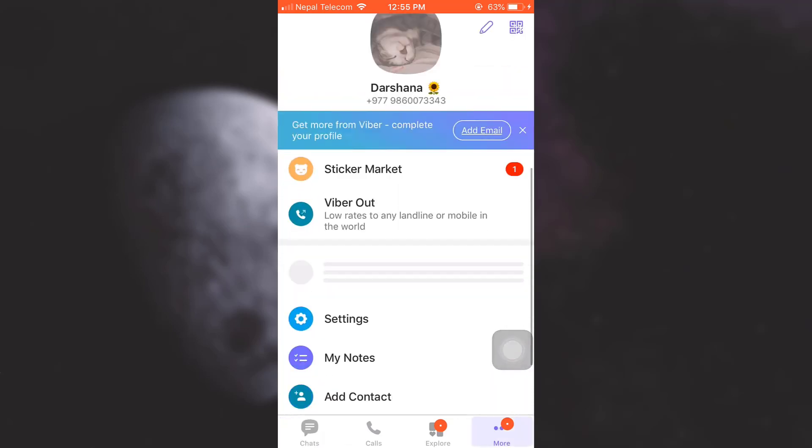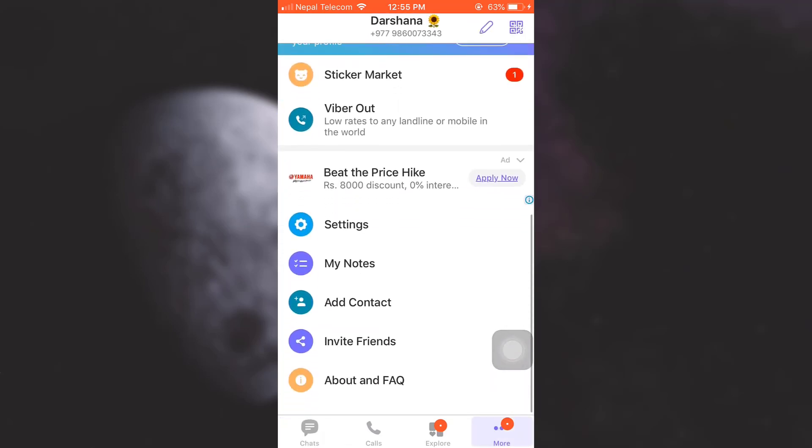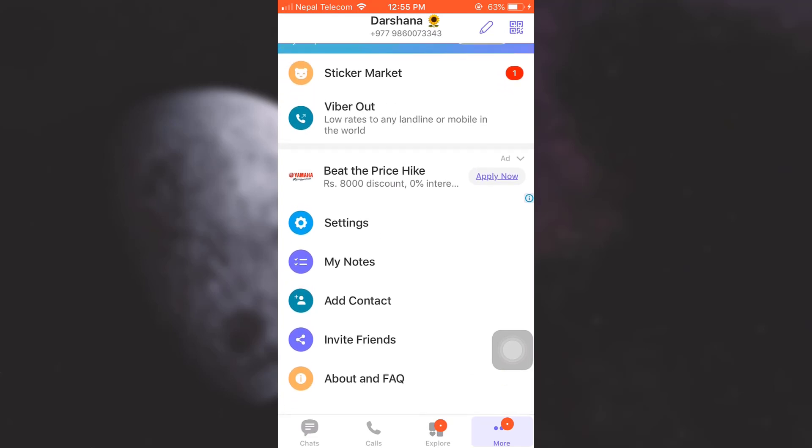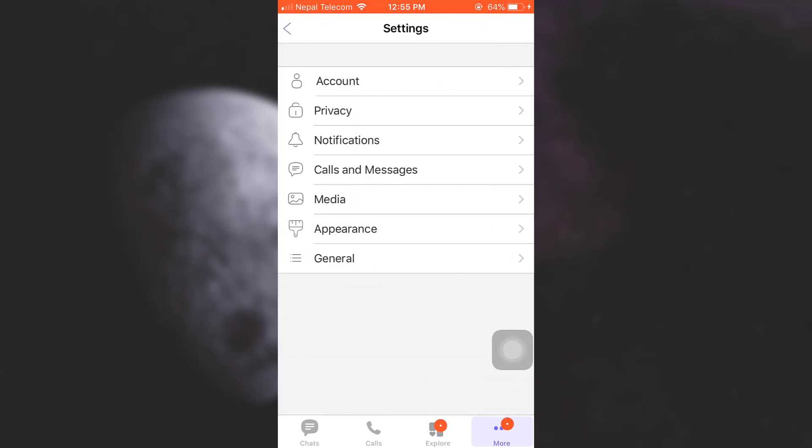After you tap on it, you will land on something that looks like your profile. Scroll downwards and tap on Settings. Under Settings, you have different options related to your account: privacy, notifications, calls and messages, media, appearance, and general. Tap on Privacy, that is the second option.